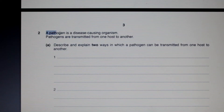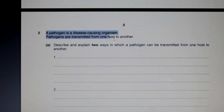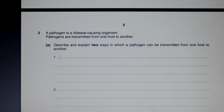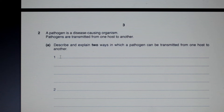Question 2: A pathogen is a disease-causing organism. Pathogens are transmitted from one host to another. Part A asks us to describe and explain two ways in which a pathogen can be transmitted from one host to another. Well, one of these would be direct contact — through blood, saliva, or sweat. Another way is through airborne droplets.